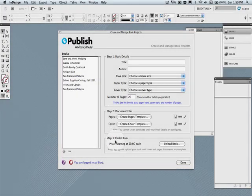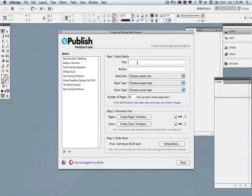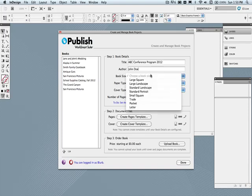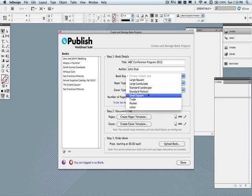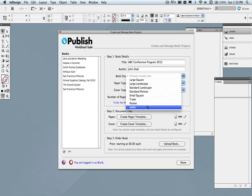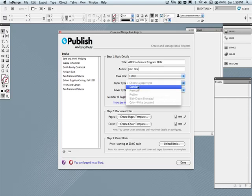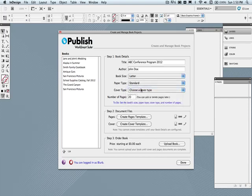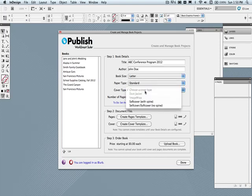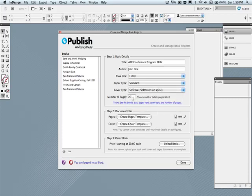I'll begin by entering the book details, which consists of a title for my book, an author name, and then choosing a book size. All of the Blurb book sizes are available here, including the new letter size, which I will create here. Once you select the book size, only the paper types available will be shown at that time. So this one is a standard paper, and I'm going to choose a soft cover with no spine, which is also known as a saddle stitch book, as opposed to a perfect bound book, which has a spine. And finally, an approximate number of pages. This can be changed prior to making your cover template.